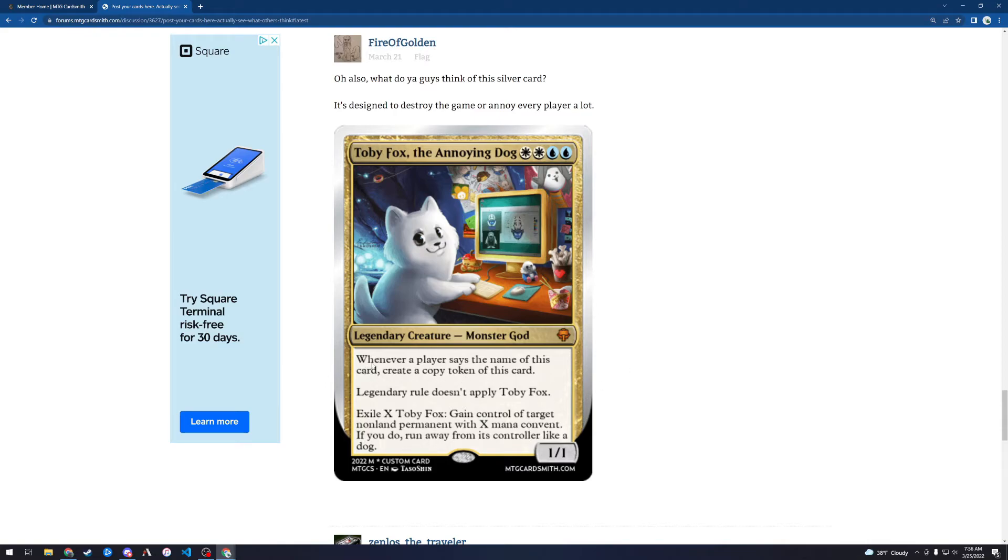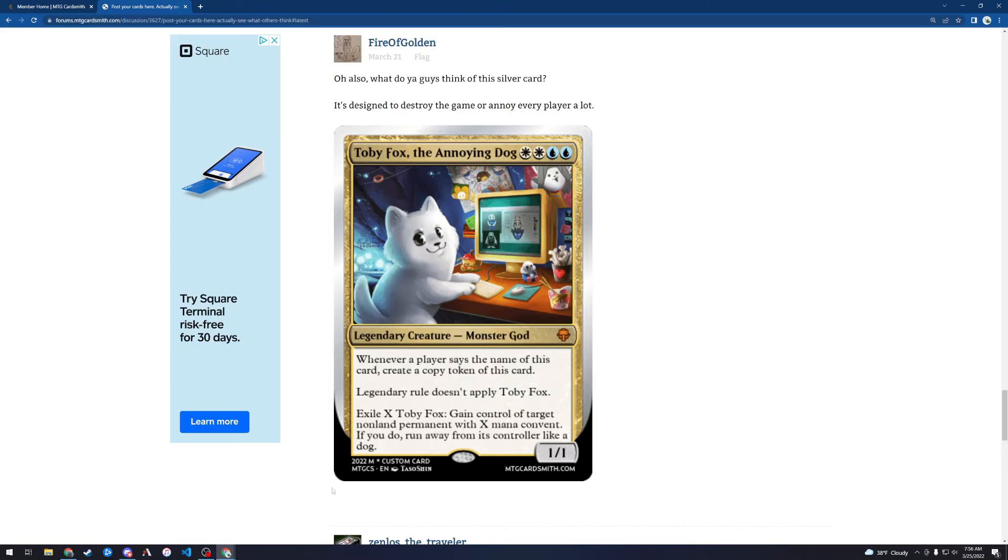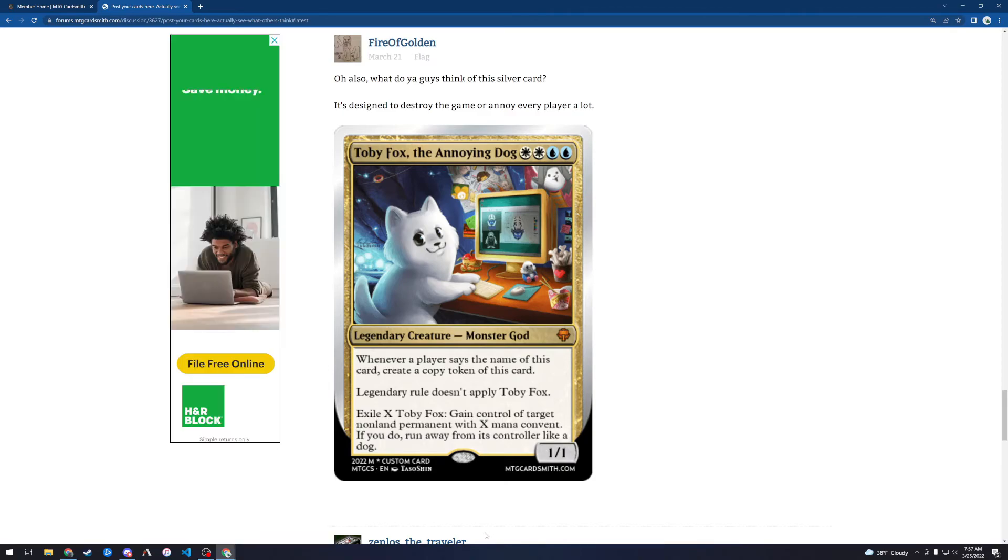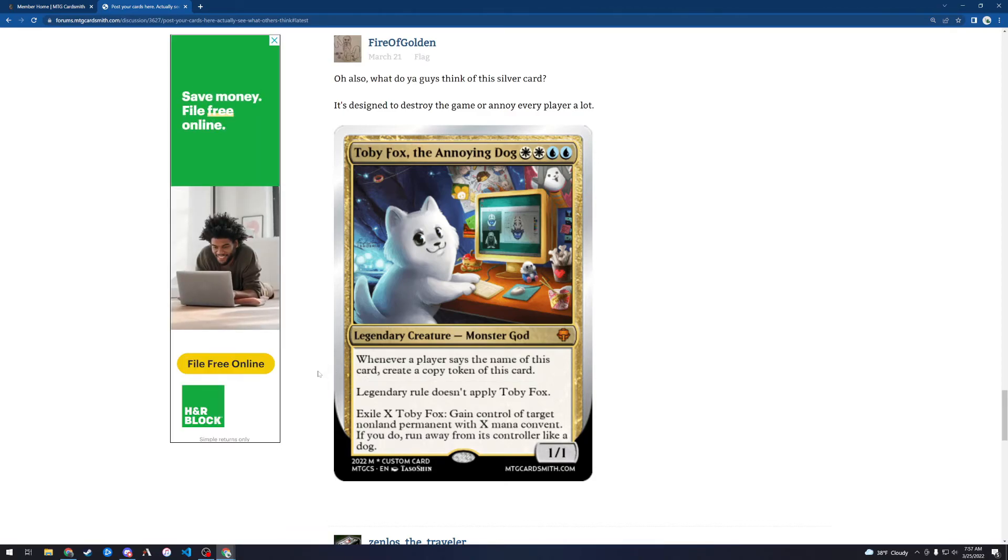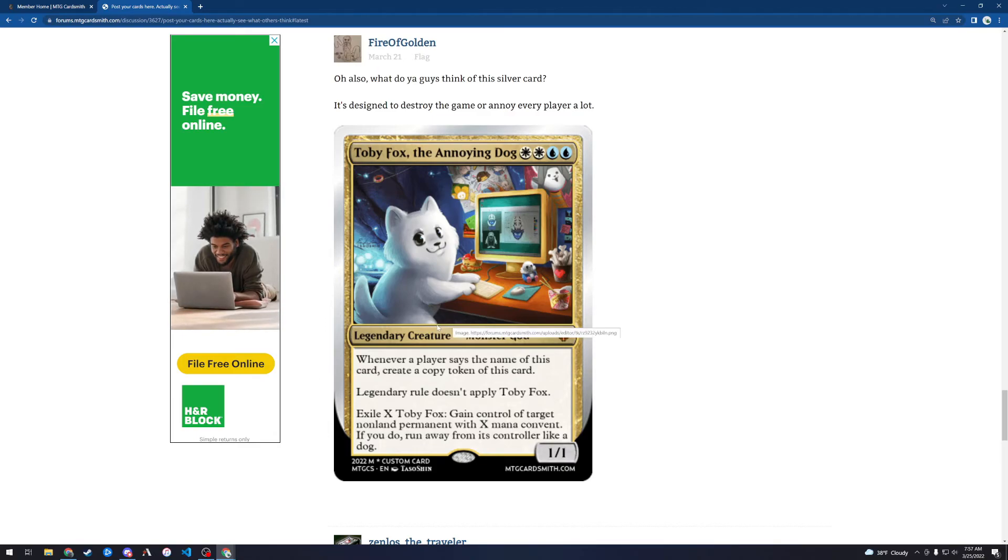Basically, I could play this card and just say Toby Fox the Annoying Dog, Toby Fox the Annoying Dog, Toby Fox the Annoying Dog. I could say this a million times and create a million copies of this card, and then all this extra stuff doesn't actually matter, like exiling X Toby Fox. Why would I ever do that? I could just create a million of these and attack, it's like a splinter twin. If I untap with Toby Fox, well sorry, I'd have to play Toby Fox and create a million of them, and then untap, and I could just kill everybody.